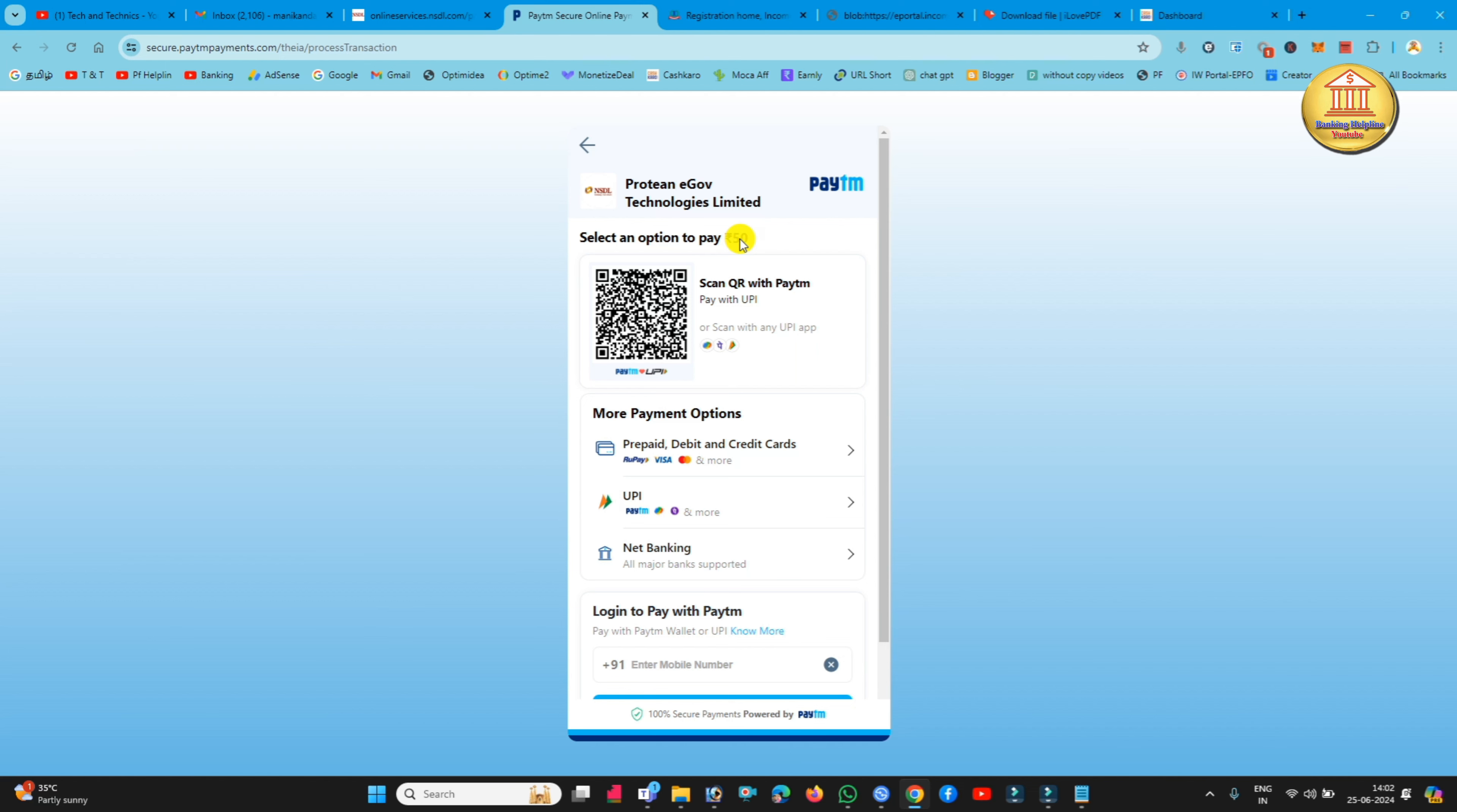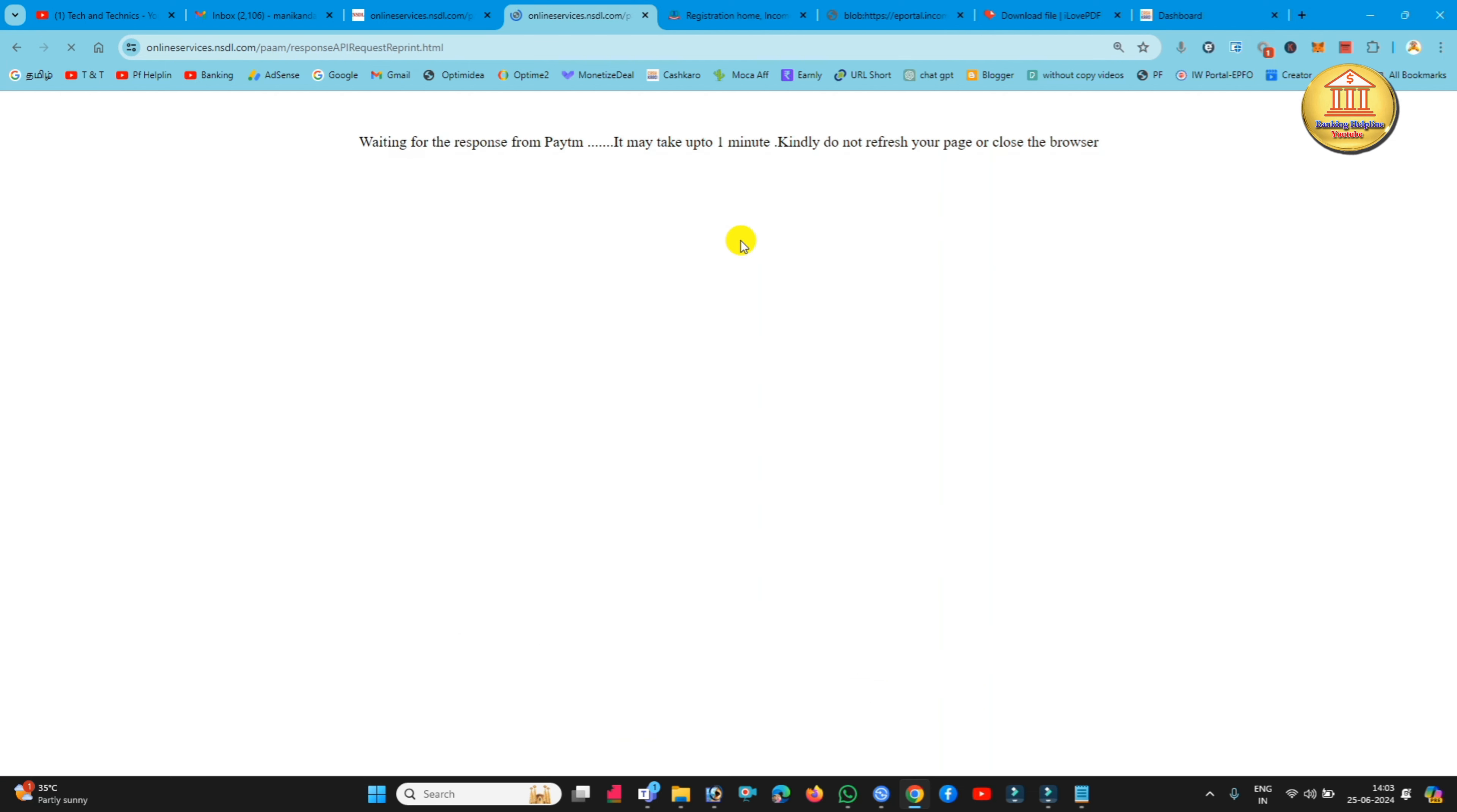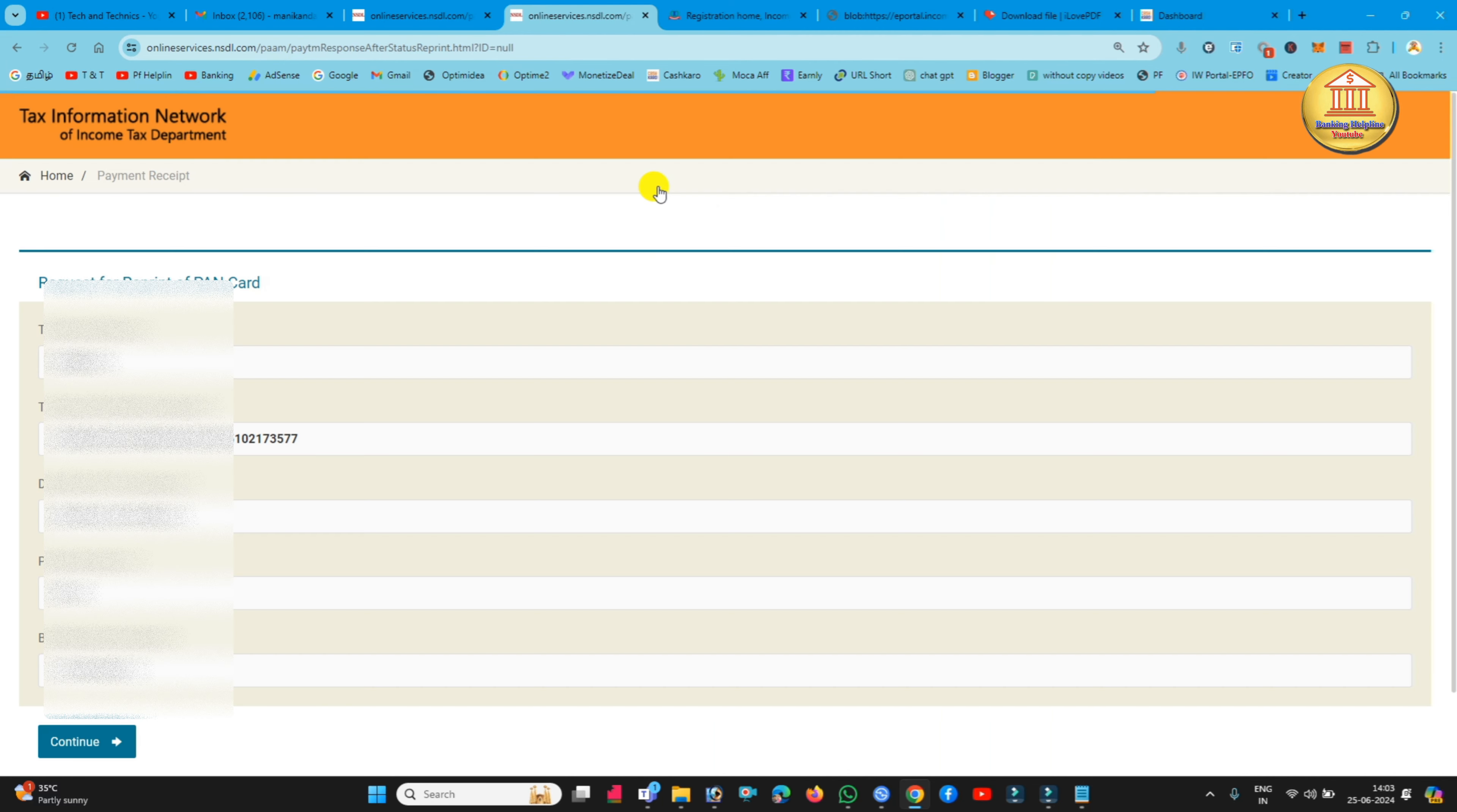Now I will pay it. I will pay the amount on your mobile. So if you pay it, you will automatically redirect the page. If you want to refresh, it will automatically refresh. Now we will display the payment receipt.